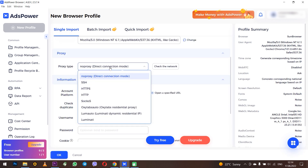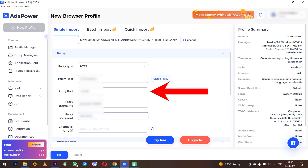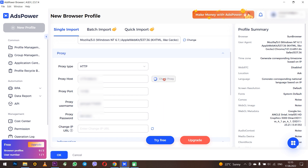First, select the protocol type. Then, enter the proxy IP and port. If you are going to use a free proxy, then you don't need to enter anything else, but only check the proxy for performance. And if you have a personal proxy, then set the username and password of the proxy in the appropriate fields.